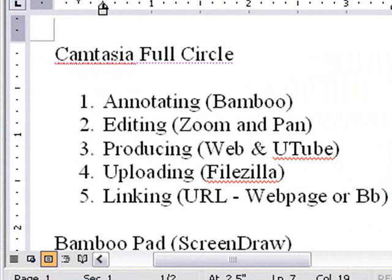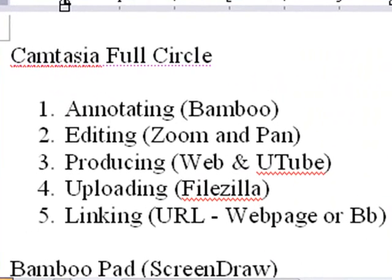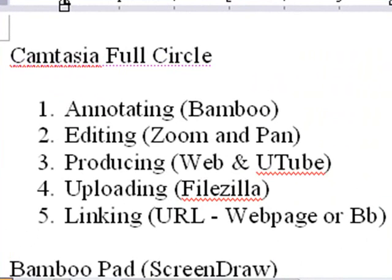There's five steps here. We're going to show you how to annotate using a bamboo pad, editing using zoom and pan, producing for the web or YouTube, uploading it to a website using FileZilla, and then linking using a URL either in a web page or Blackboard.